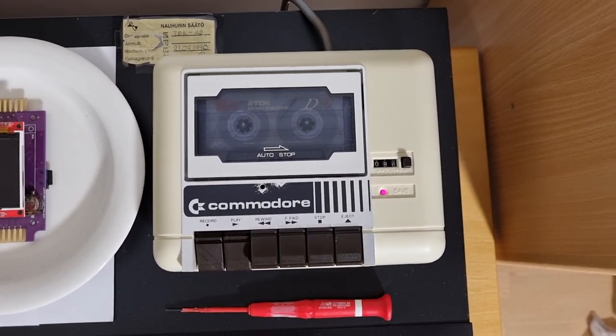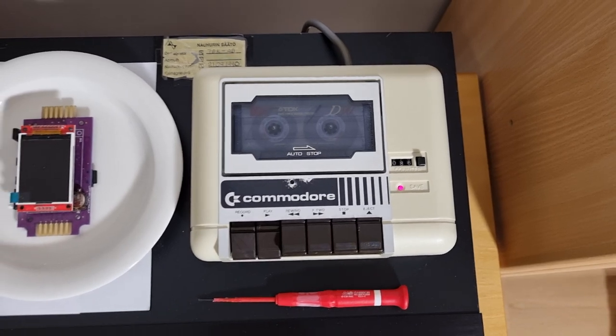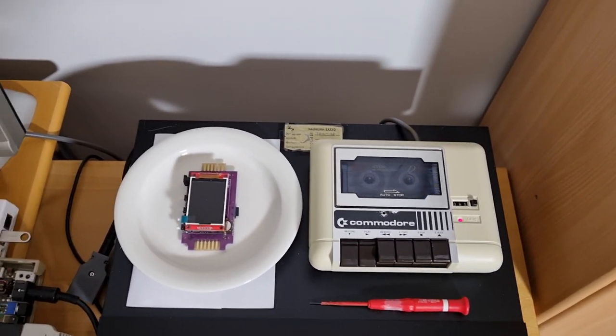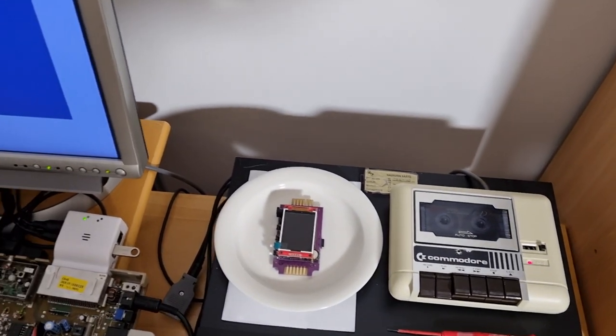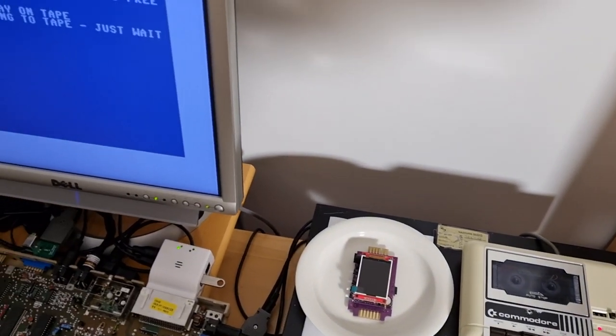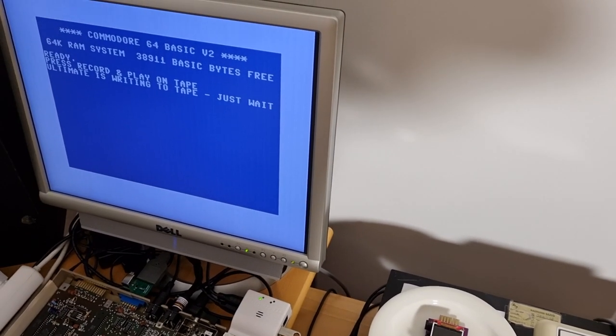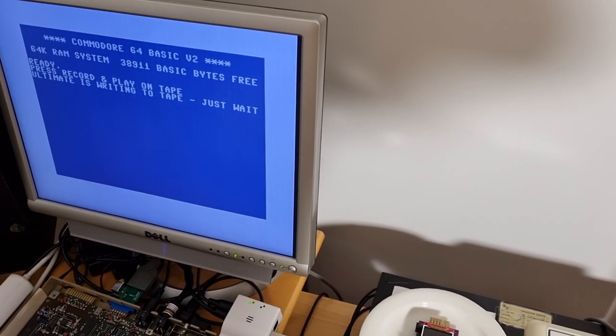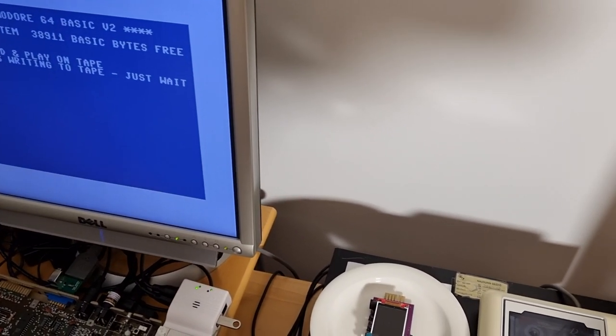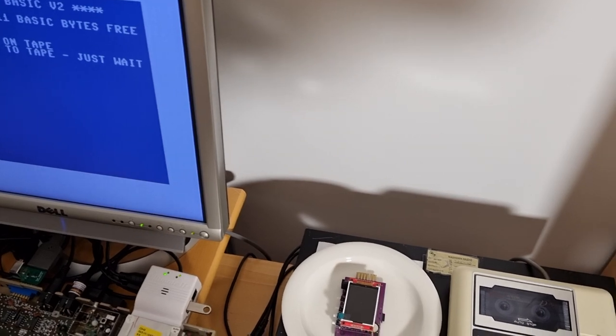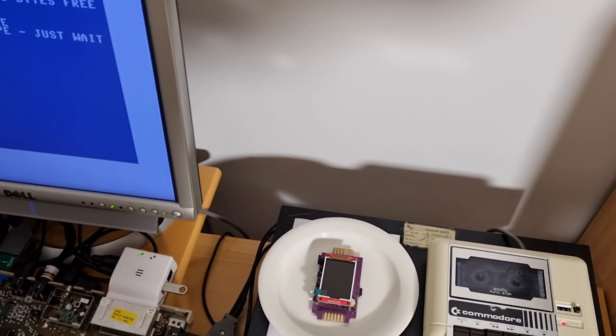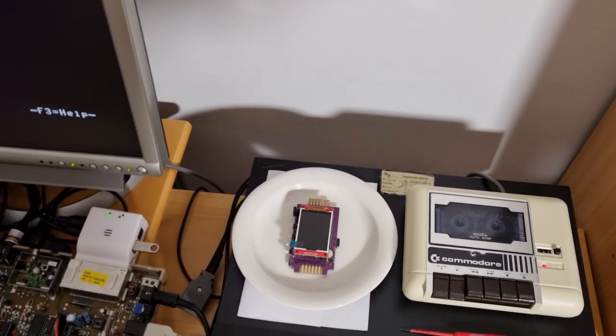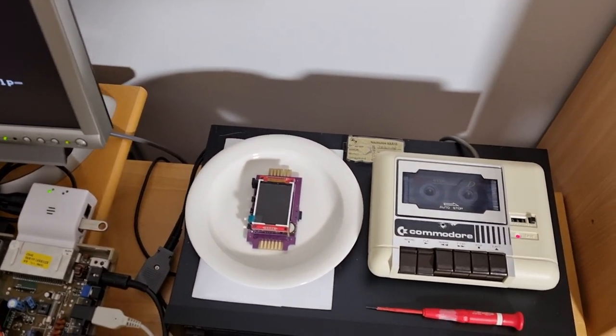Also, this time I'm streaming the tape image to the data set through my 1541 Ultimate 2 Plus cartridge, and it should be done in just a few seconds now. It's done.